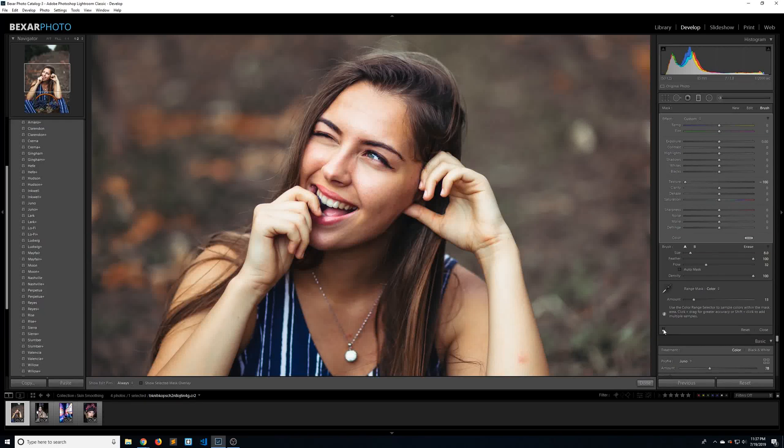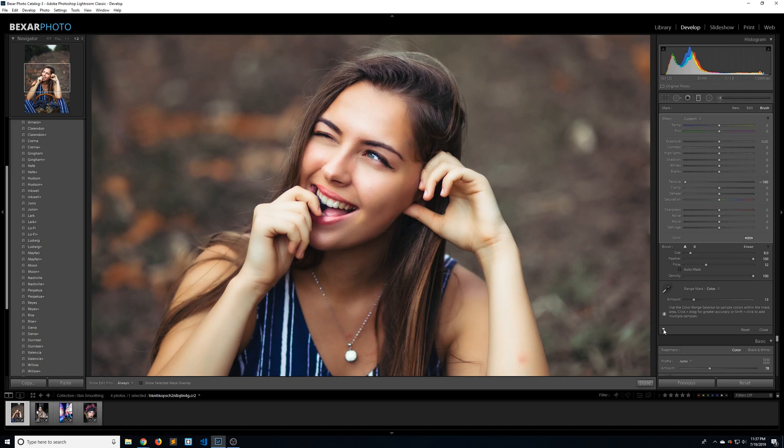Hey guys, welcome back to another tutorial. Today I'm going to show you how to smooth skin without ever having to leave Lightroom.